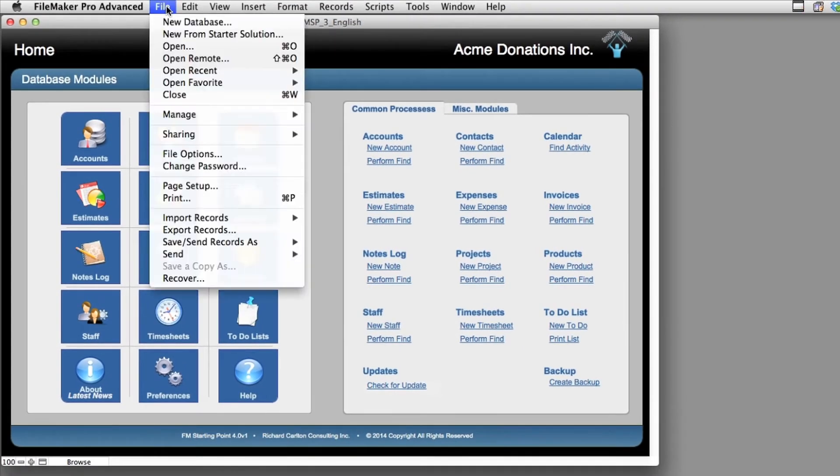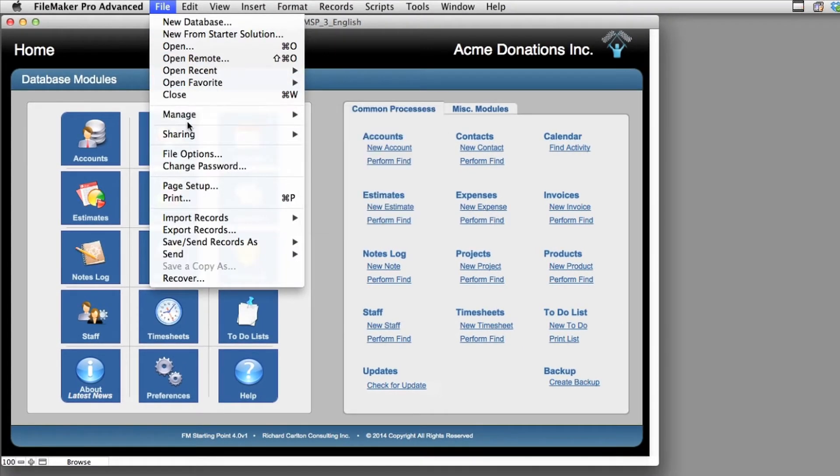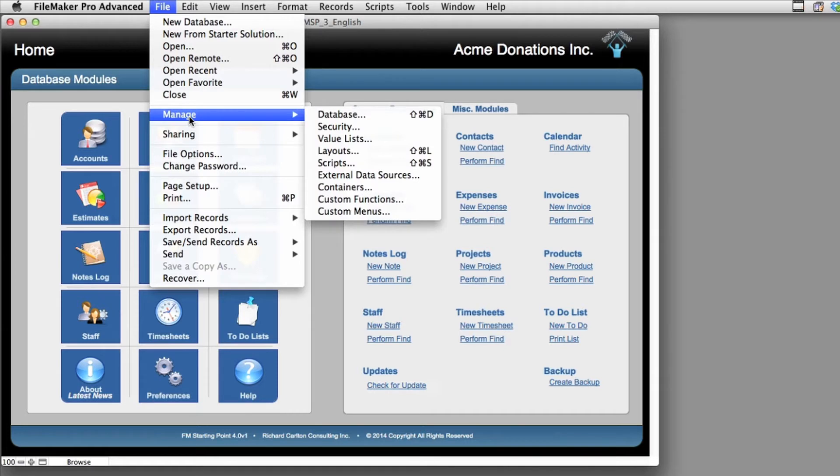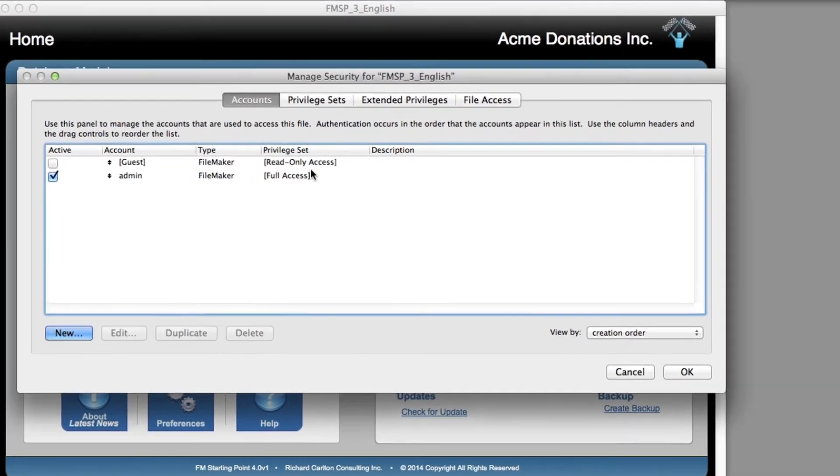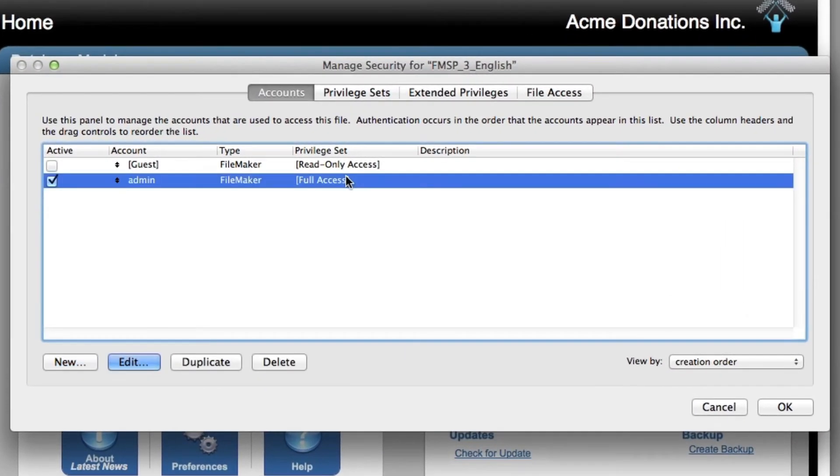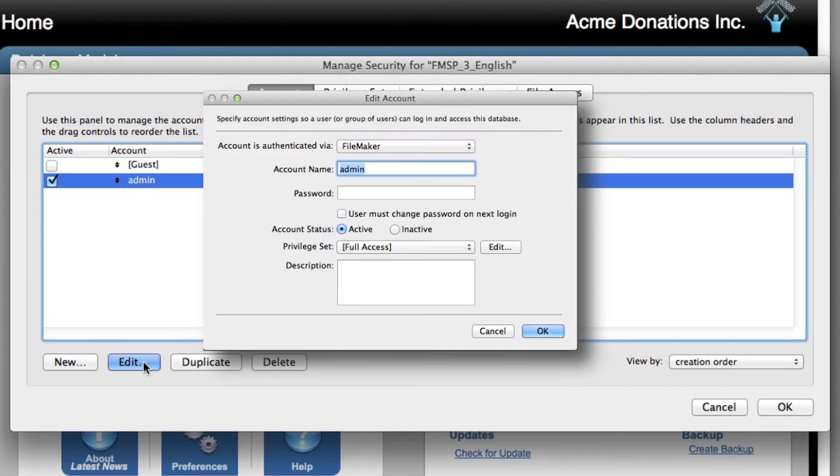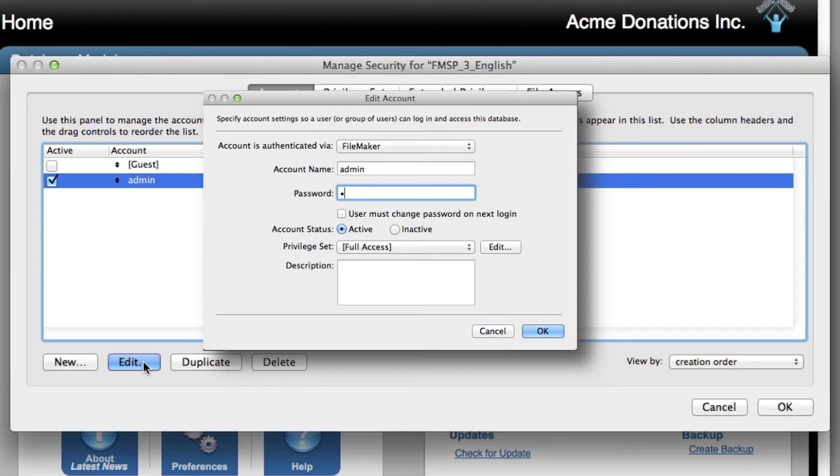I'm going to go ahead and hit Cancel. I'm going to go back to File. I'm going to say Manage. I'm going to go to Security. And I'm going to go ahead and go to Admin. And I'm going to say Edit. And I can see right here I have no password. So I'm going to go ahead and put in a password. And I'm going to say OK.